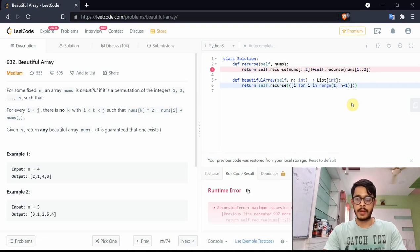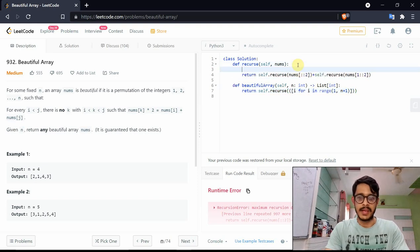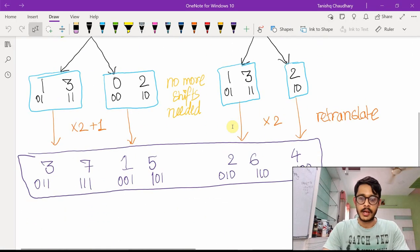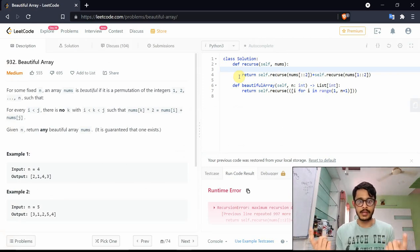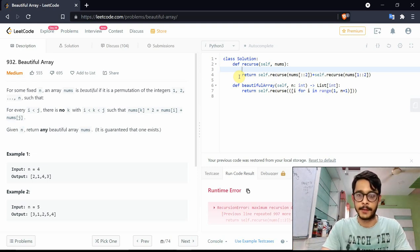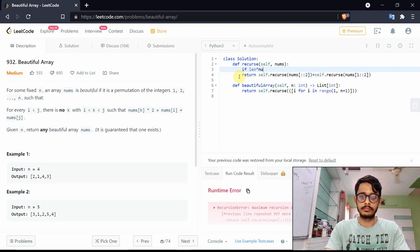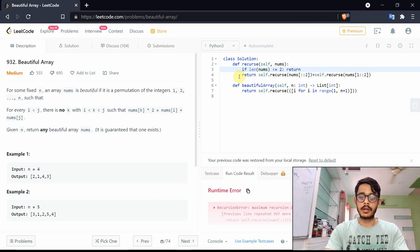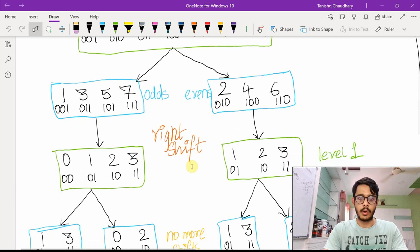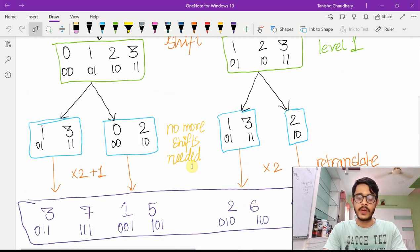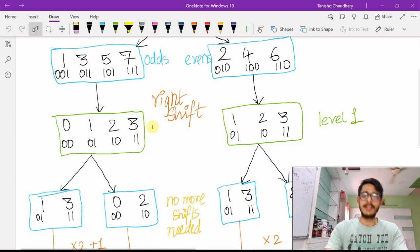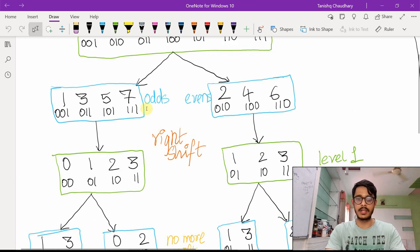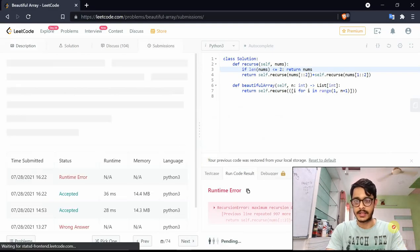We didn't write a base case. The base case is: if the length of nums is less than or equal to 2, return nums as-is, because i and j are already fixed and nothing can change in that array. Let's add that check — if len(nums) <= 2, return nums — and submit this again.